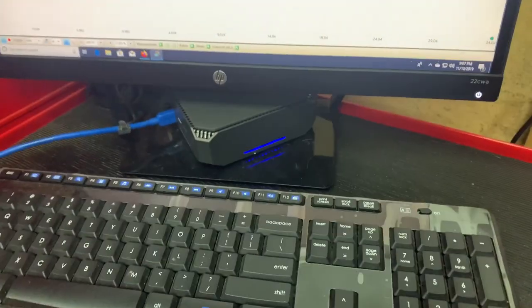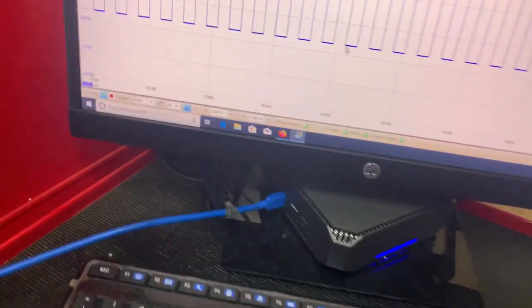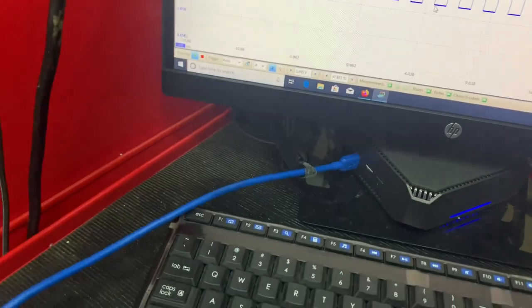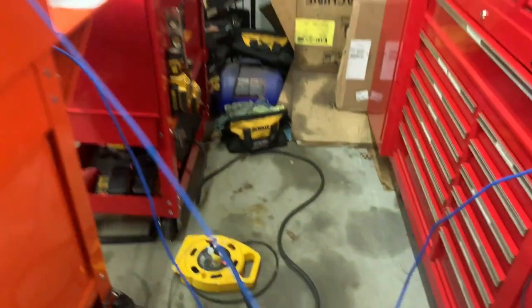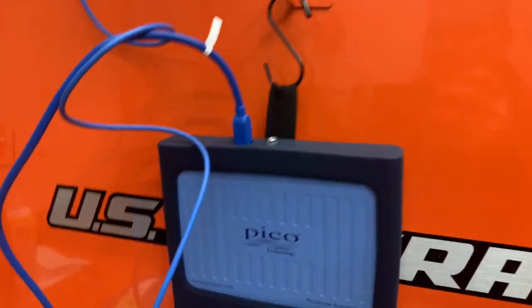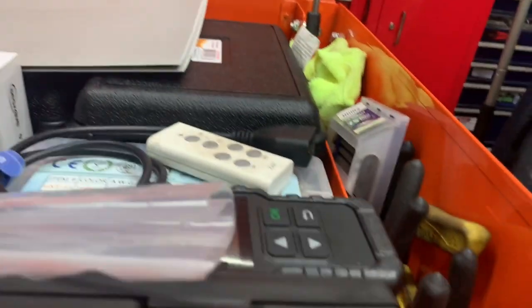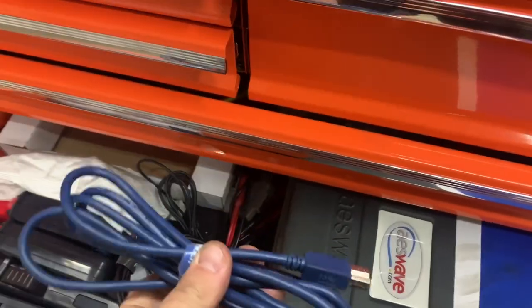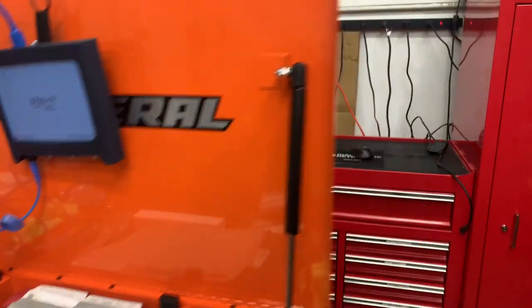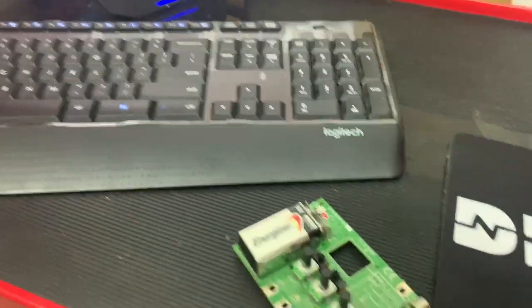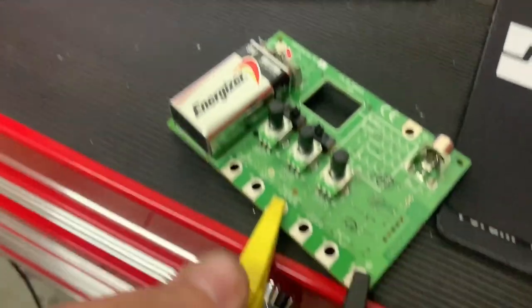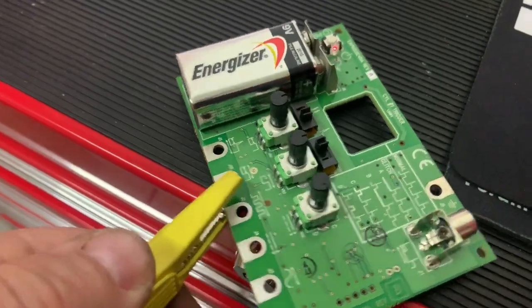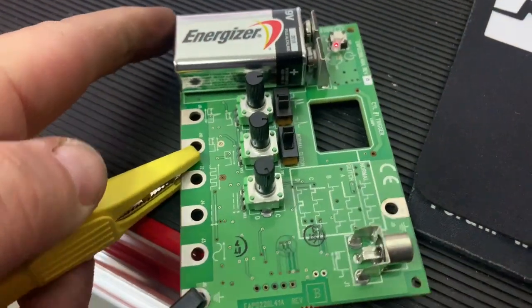Alright guys, so I have the Pico set up in the signal generator now. That's an aftermarket 3.0 lead cable that I hooked up, that's hooked up to my Pico right there, and then the original one is right here. So I'm going to use the signal generator. That obviously works.